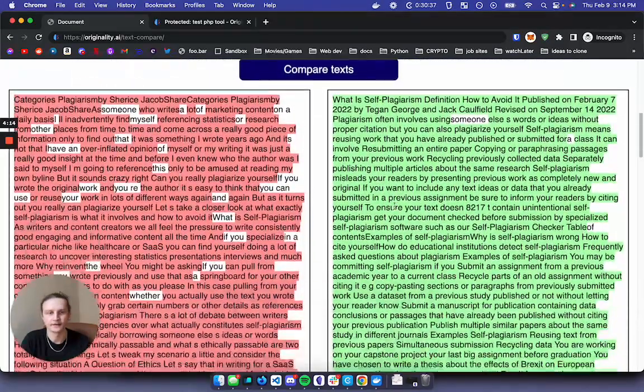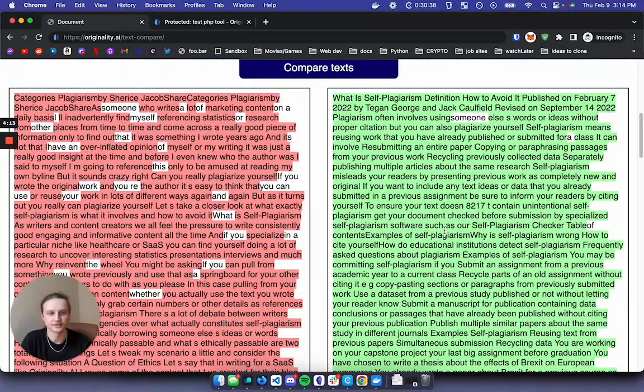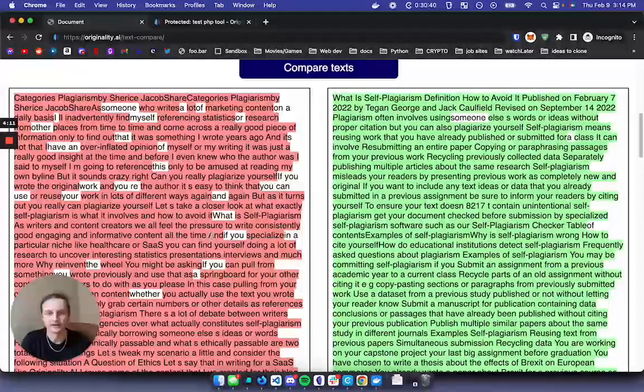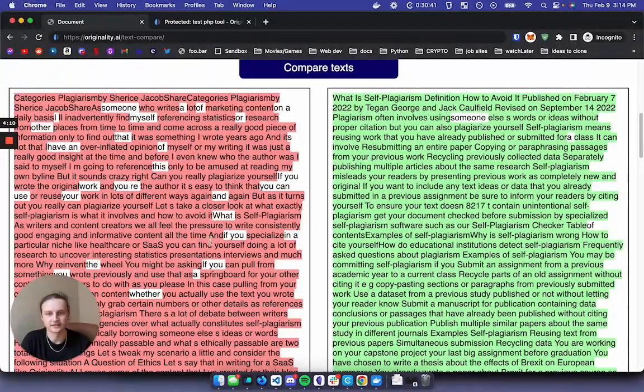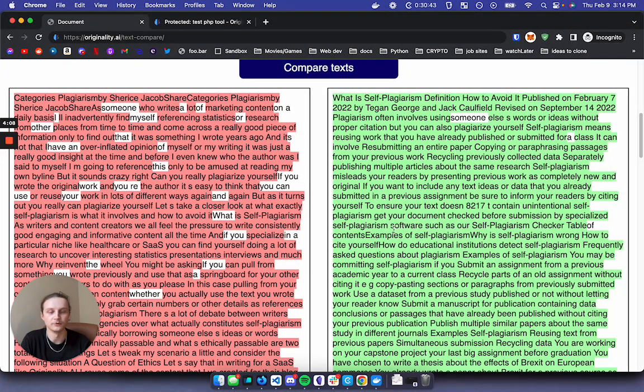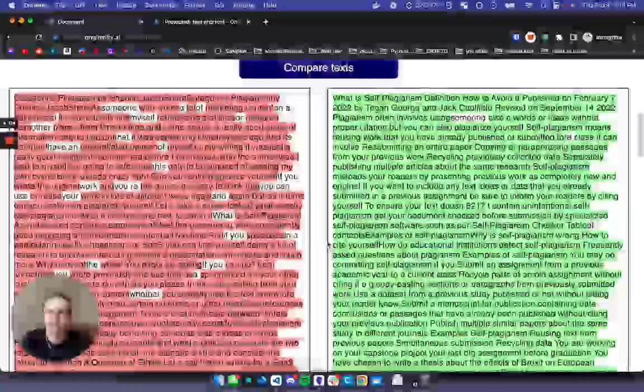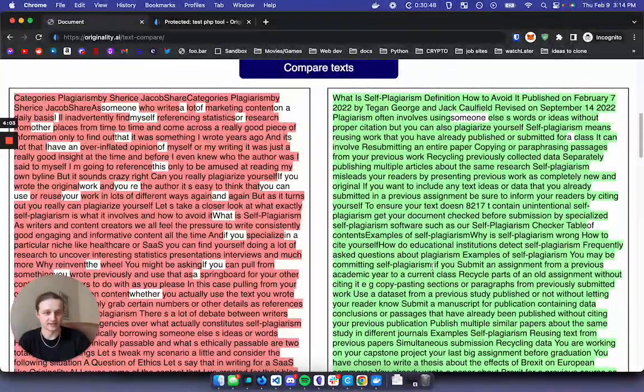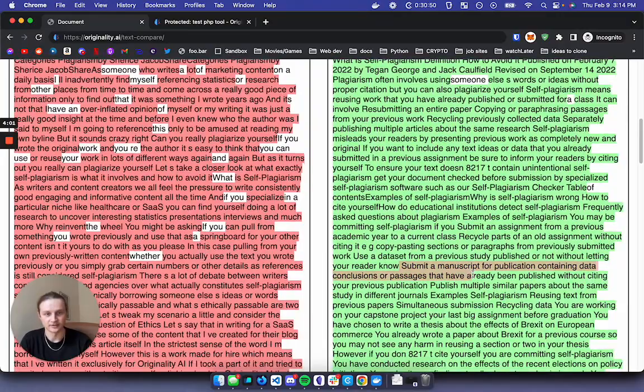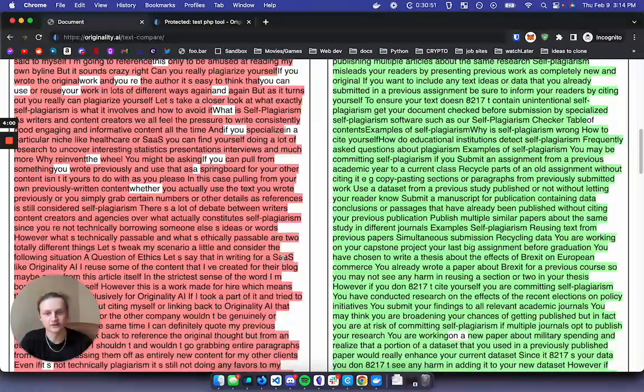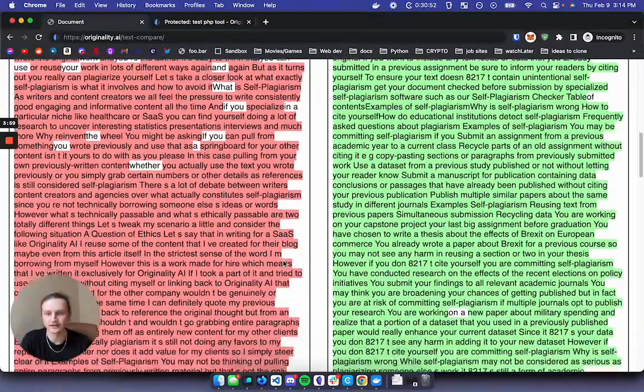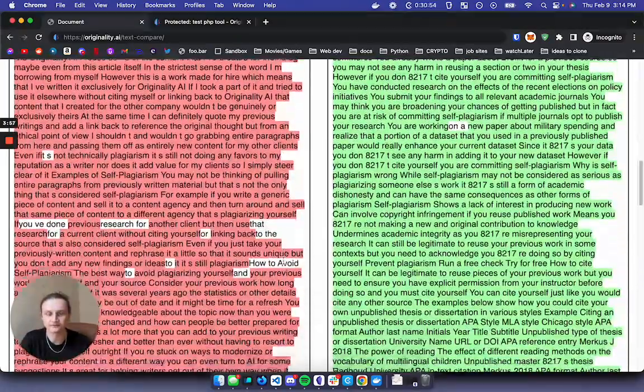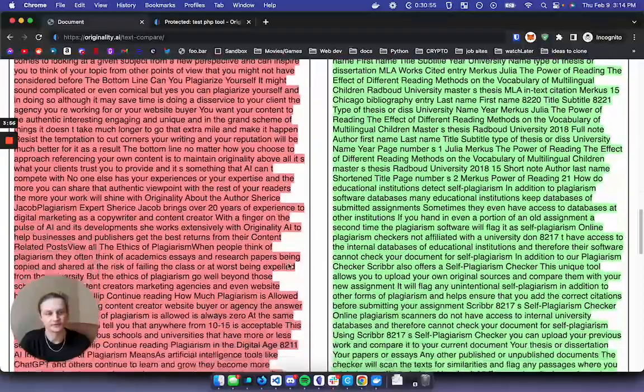And then down here it's going to show us the results. The red indicates text that's been removed and the green indicates text has been added versus the original text. So as you can see lots of red and lots of green, which is good. That indicates no plagiarism, which is fantastic.